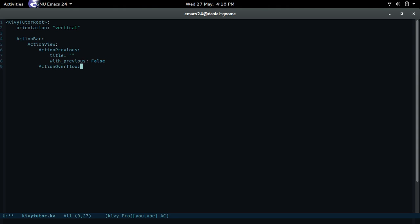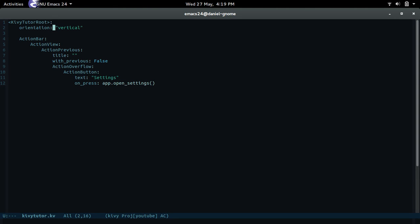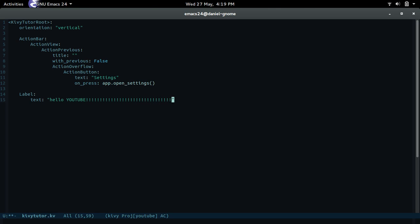And then ActionOverflow — this is what's going to be inside the menu once we press the little dots. So once we press that, this stuff is going to pop out. We want a button to pop out, so we do ActionButton with text 'Settings', and on_press we do app.open_settings. This is going to open Kivy's general settings, which we can override. And then, just so it won't be lonely, let's add a Label as a placeholder — let's say 'HELLO YOUTUBE!!!!!'